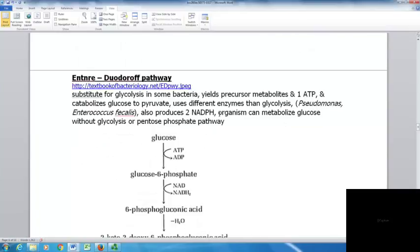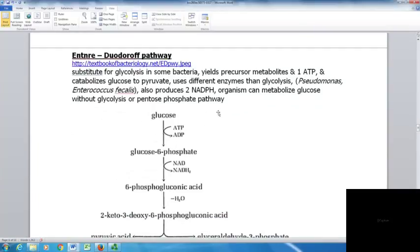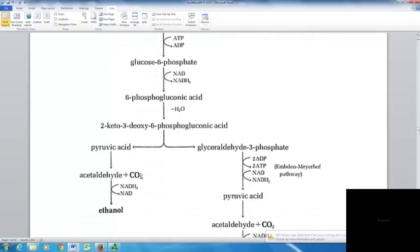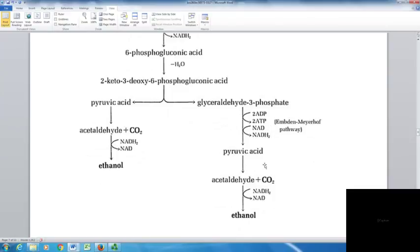The Entner-Doudoroff pathway is a substitute for glycolysis in some bacteria. It catabolizes glucose to pyruvate using different enzymes than glycolysis, yields precursor metabolites, one ATP, and two NADPH. Organisms like Pseudomonas and Enterococcus faecalis can use this pathway, allowing them to metabolize glucose without glycolysis or the pentose phosphate pathway.